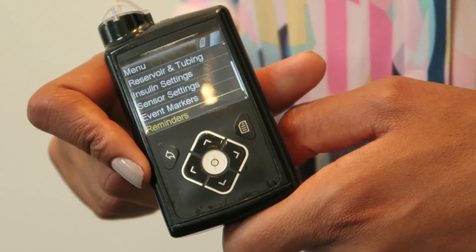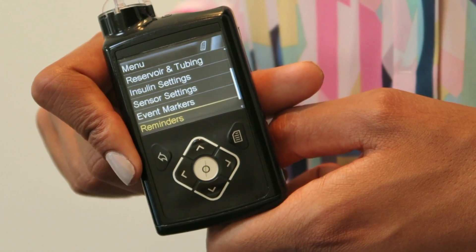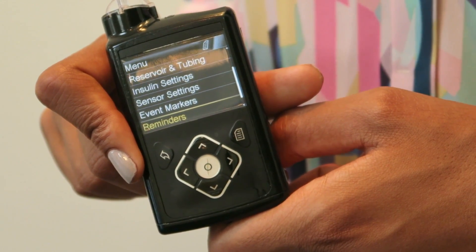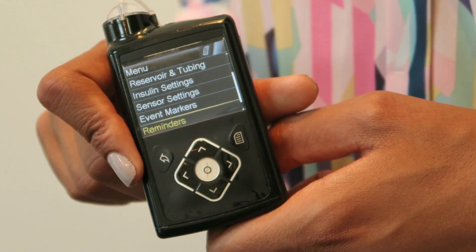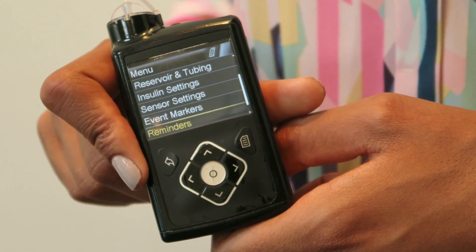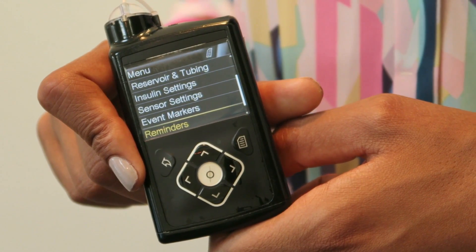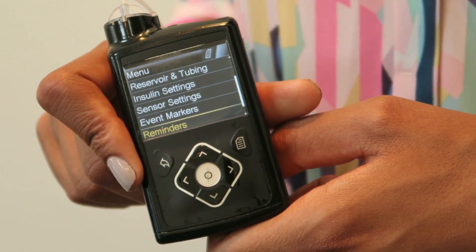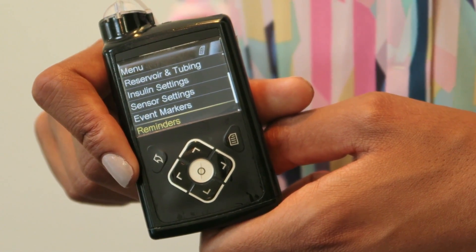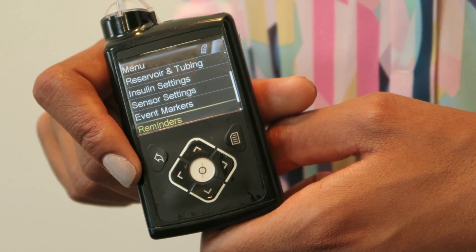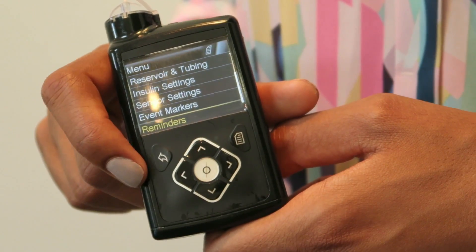Then you've got reminders, so if you wanted to remember to test after a high or a low blood glucose reading, this option gives you a reminder on the pump to do that.